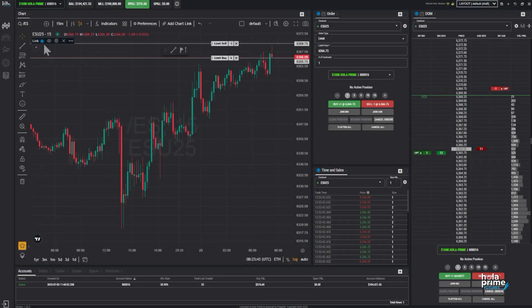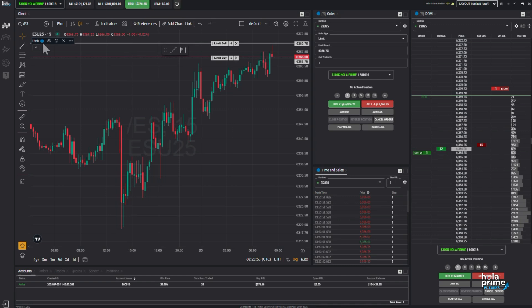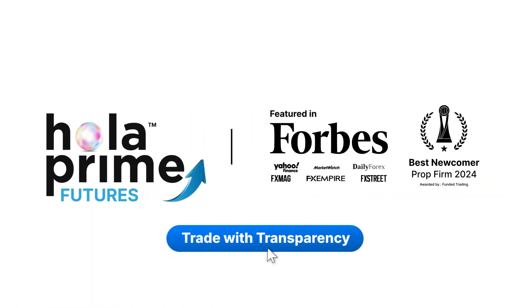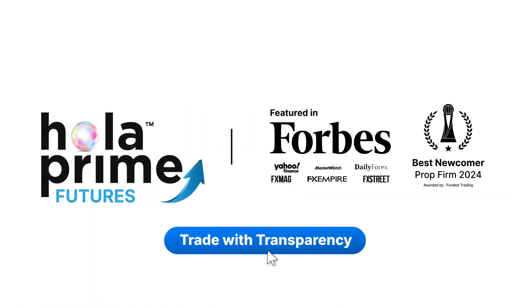And that's it. You now know how to place trades on Project X using the chart, DOM, and the order panel — quick, simple, and efficient. If you found this video helpful, make sure to like, share, and subscribe, and don't forget to tap that notification bell so you never miss a new tutorial. Thanks for watching, and as always, happy trading!